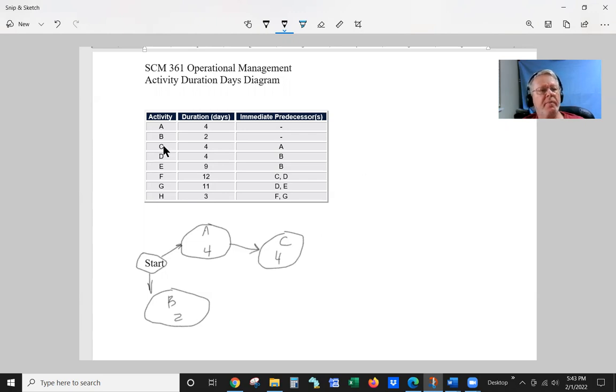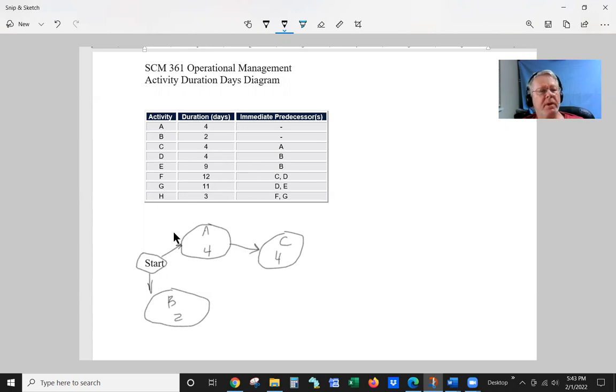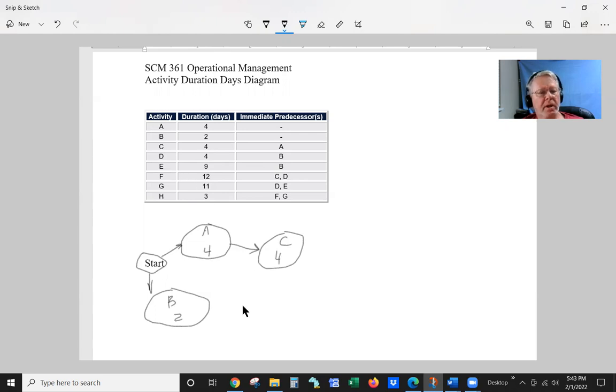Let's see. We're going to go to D next. And D's precedence is B. So let's come down here. Put another circle.